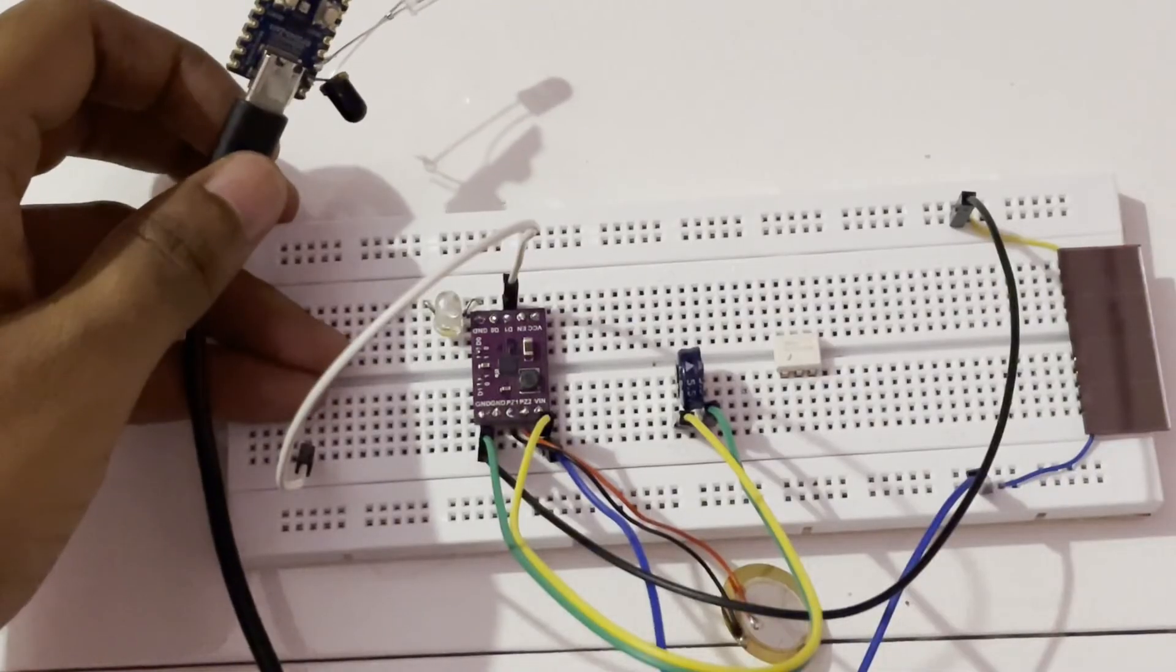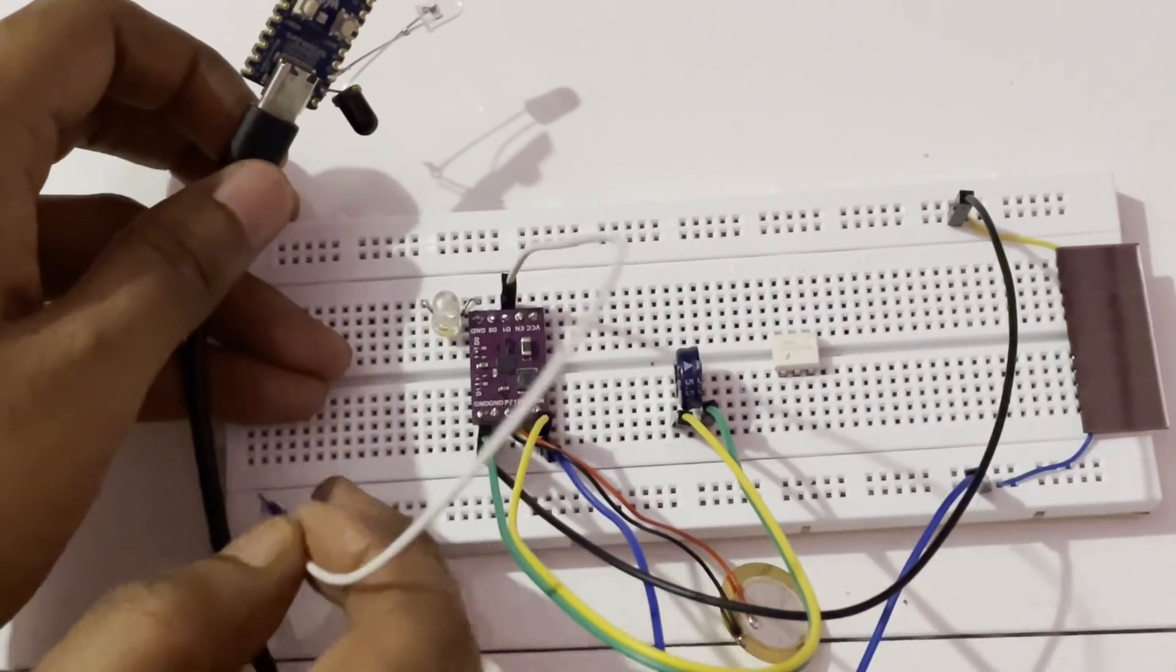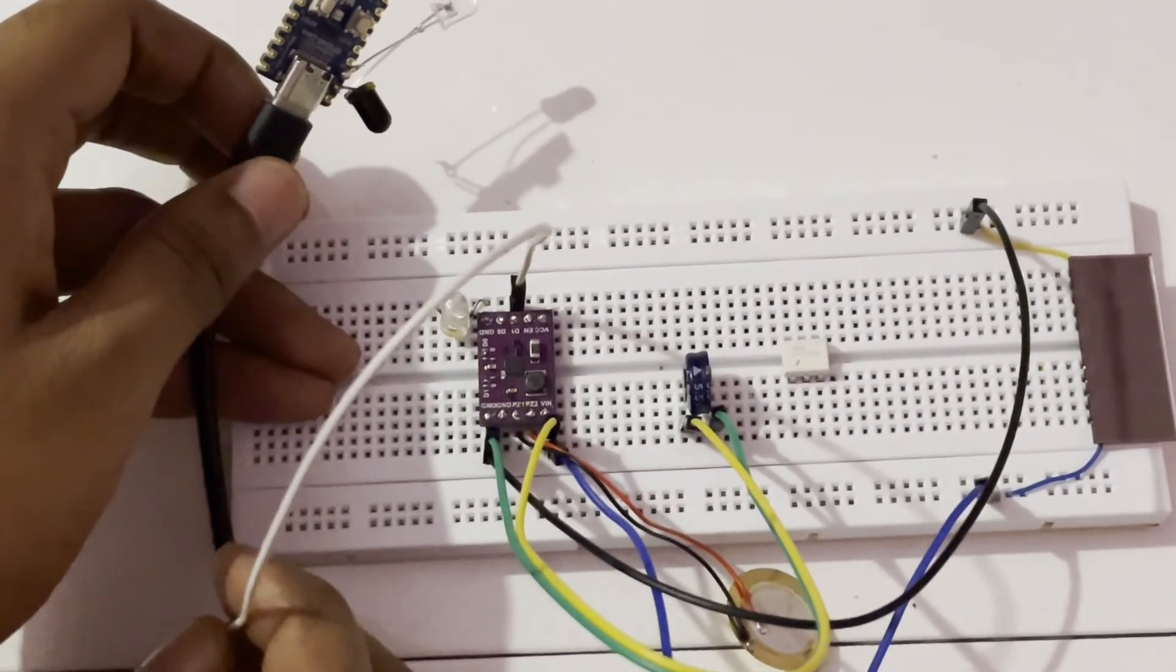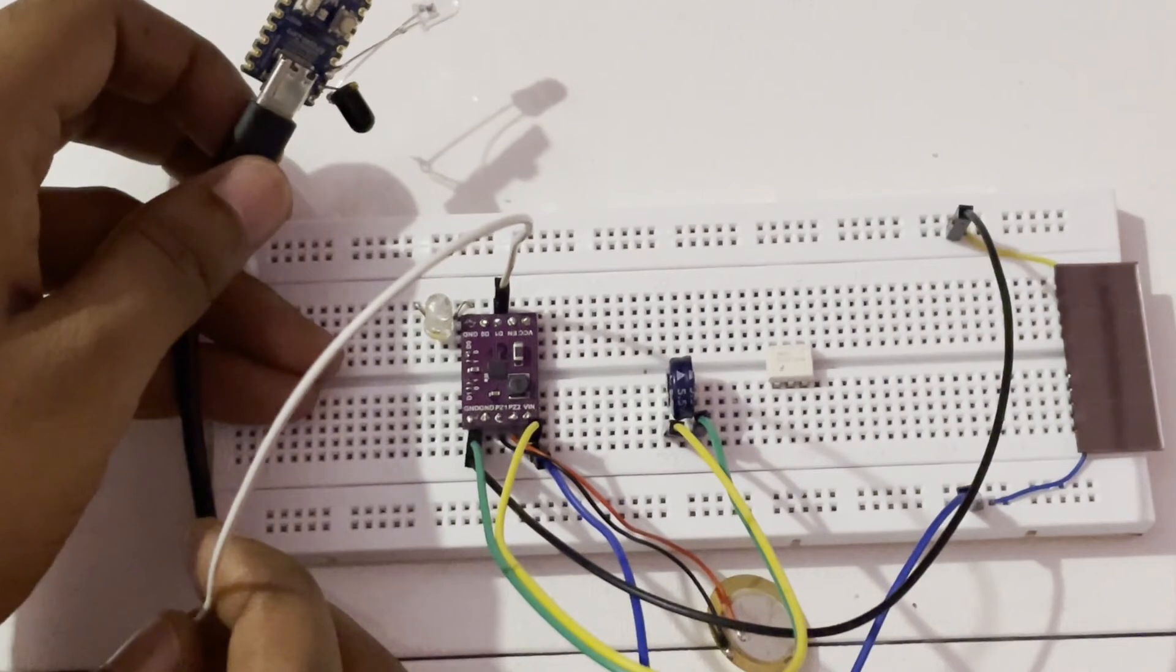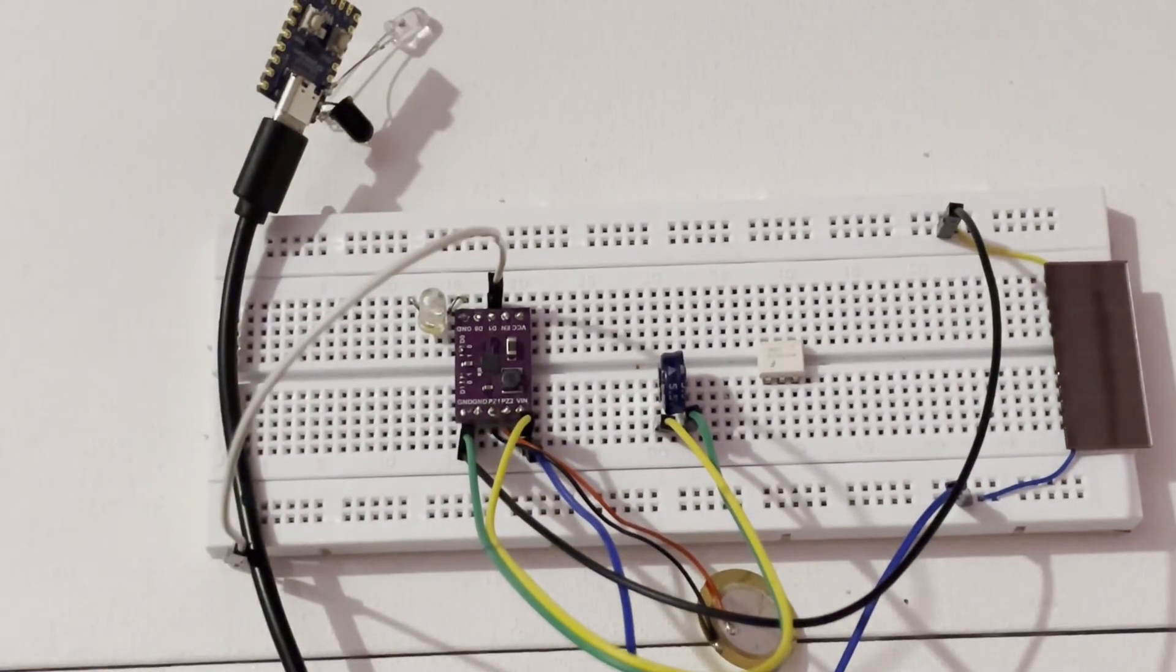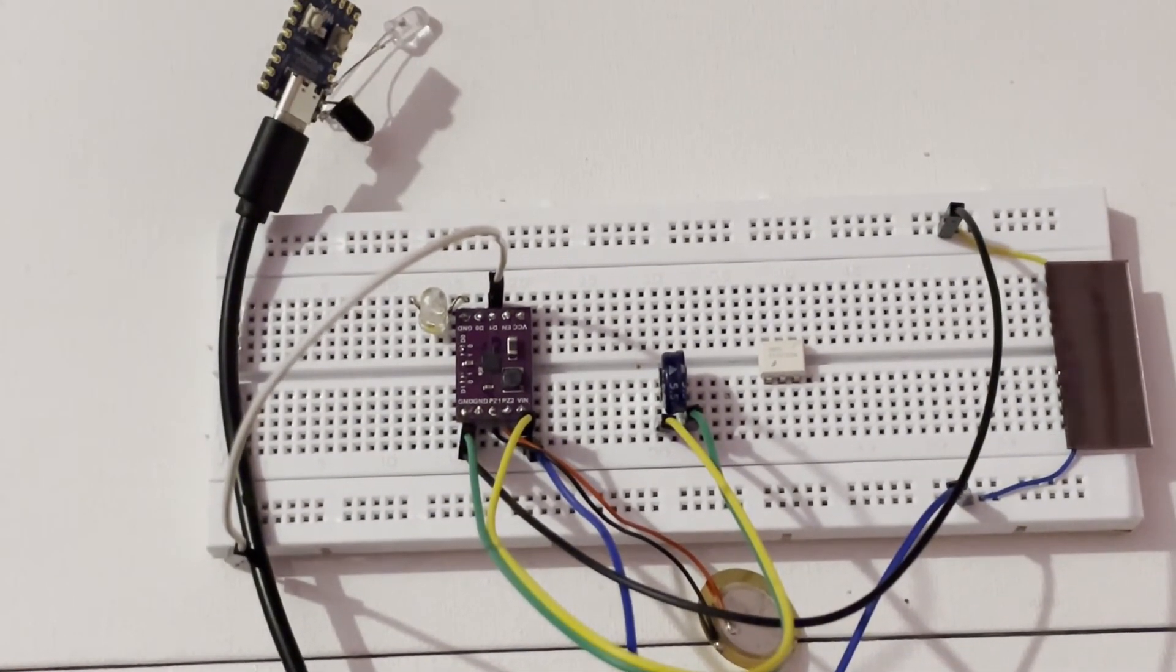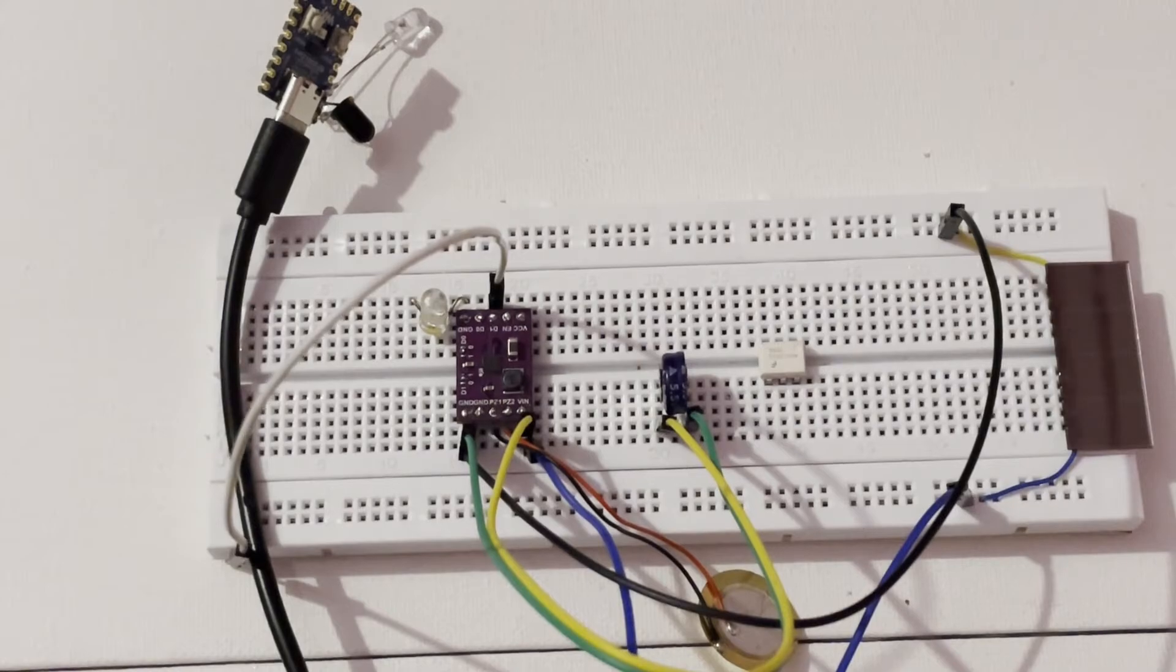This project harvests energy from the environment to power the remote controller and does not require any battery. The components we need here are a solar cell, supercapacitor, piezoelectric crystal, IR LED, energy harvesting module, IR receiver, RP2040 module, and a 5mm LED.